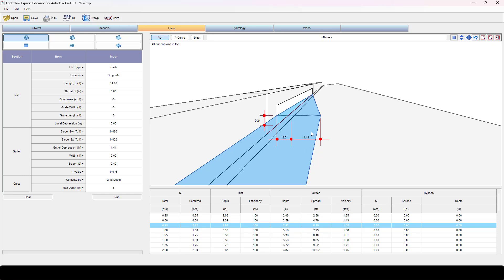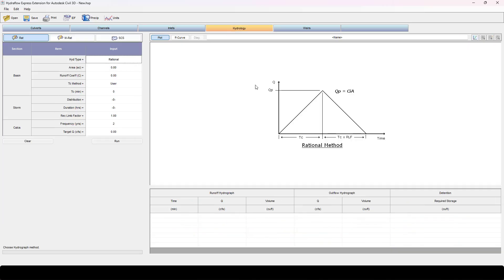So now that we know our maximum Q for that longitudinal section, let's figure out how big an area or how long a lane area we can handle for that. We'll come over here to hydrology. In here we can do standard rational, MRAT, and modified rational and SCS. I'm just going to do rational, but before I can do any of this I need to adjust my IDF curves.